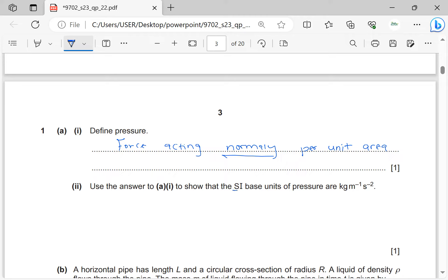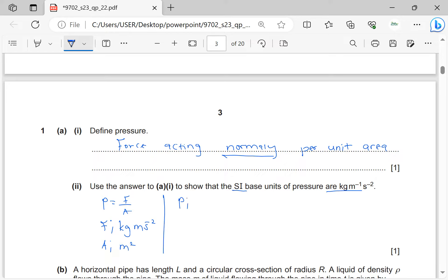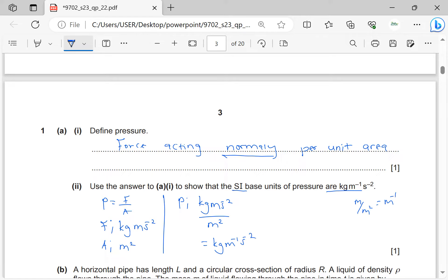Use the answer to part A to show that the SI base units of pressure are kg·m⁻¹·s⁻². By definition, pressure is force per area. The units of force are mass (kg) times acceleration (m·s⁻²), and area is m². So the units of pressure are kg·m·s⁻² divided by m², which gives kg·m⁻¹·s⁻² as required.